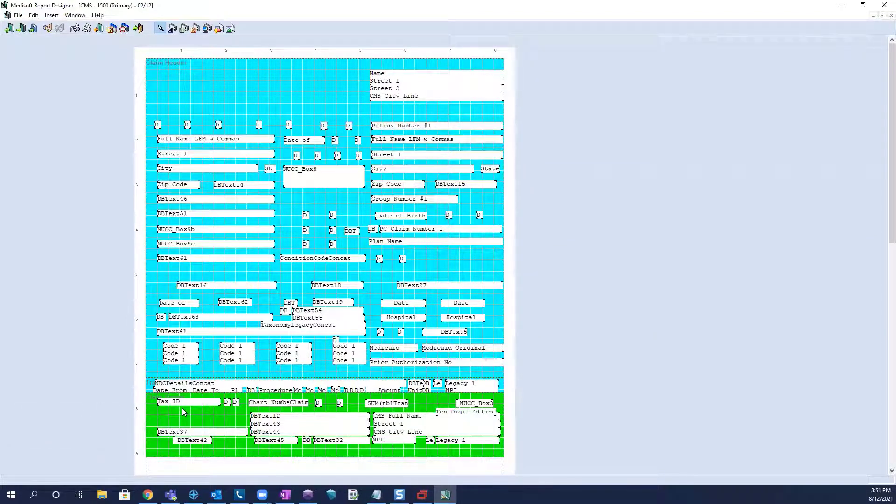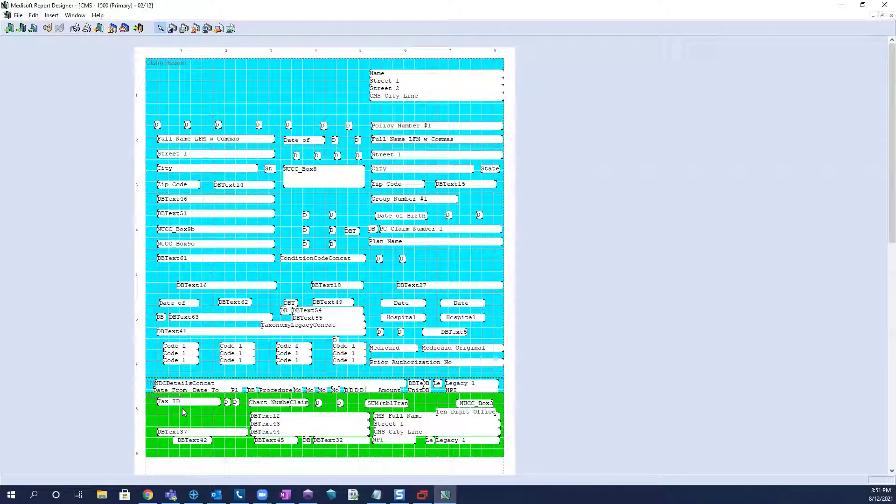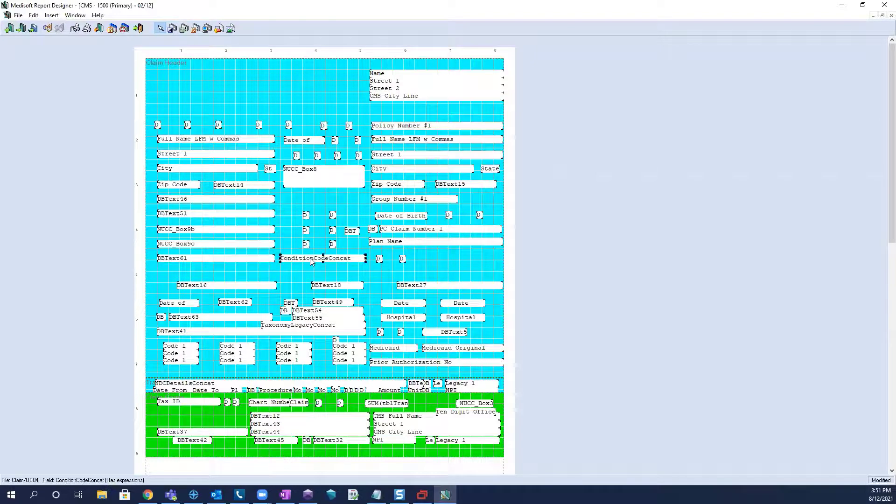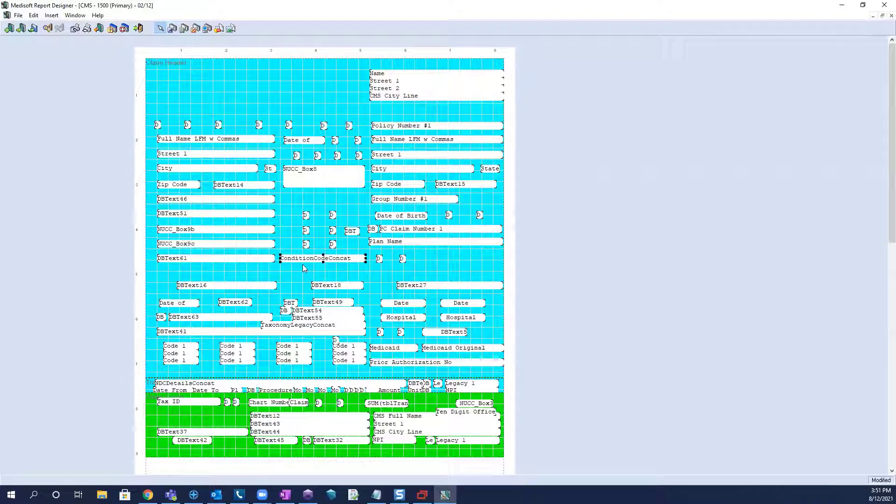Now when we're identifying how we need to align this form, the first thing we want to look and see is if every field, which are these boxes found throughout the form, if every field is misaligned the same degree.